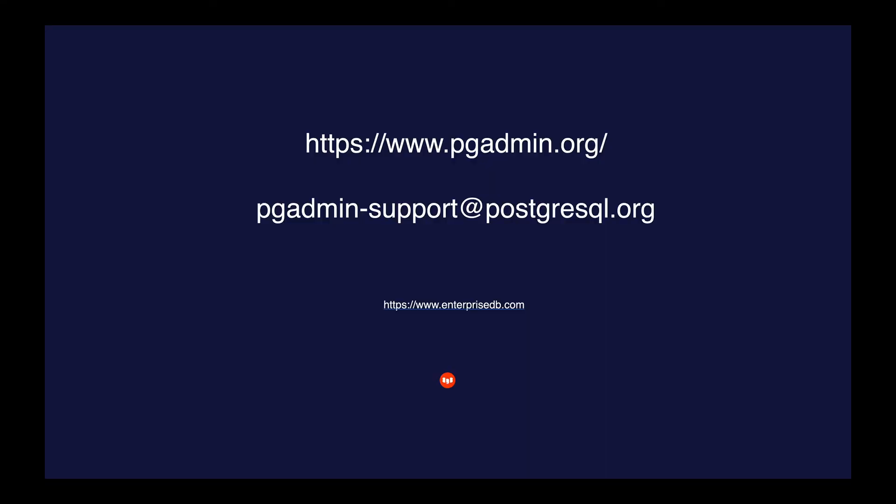As you have seen, the deployment process through pgAdmin 4 is very simple. So I would encourage you to use this feature and give us your feedback. Thank you.